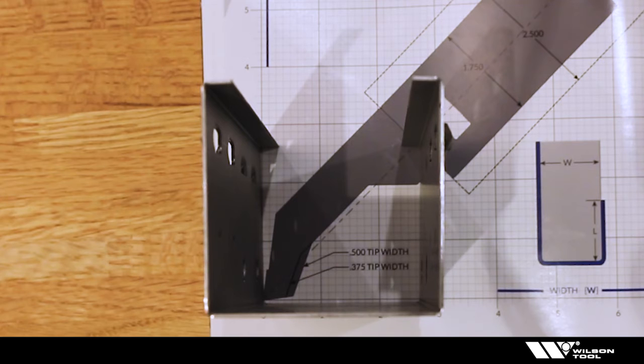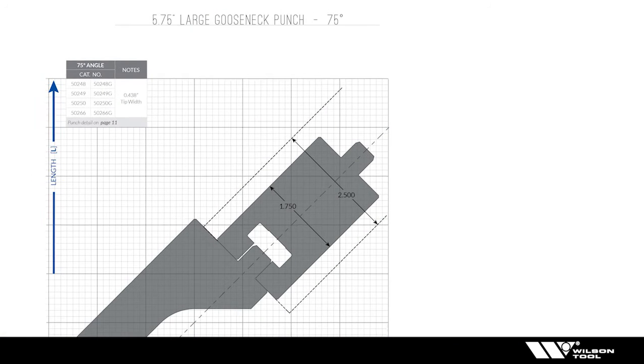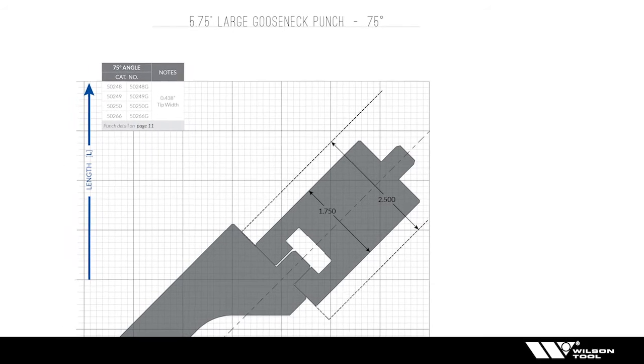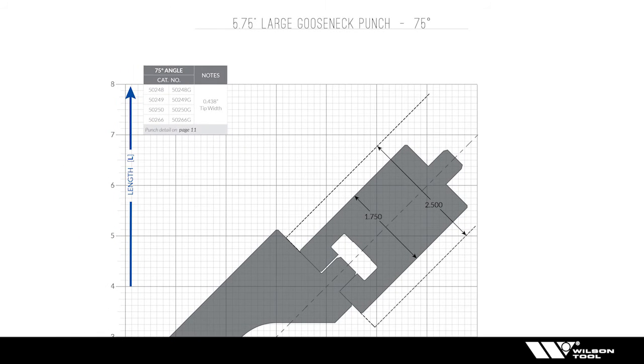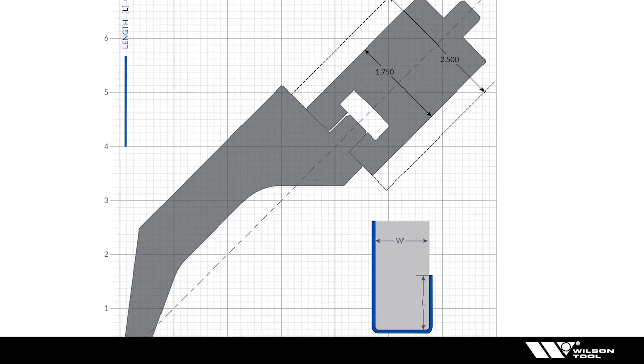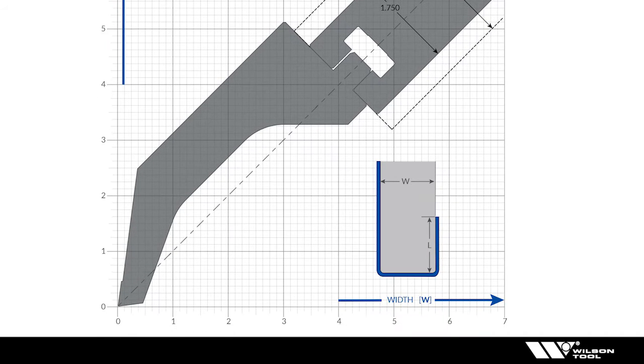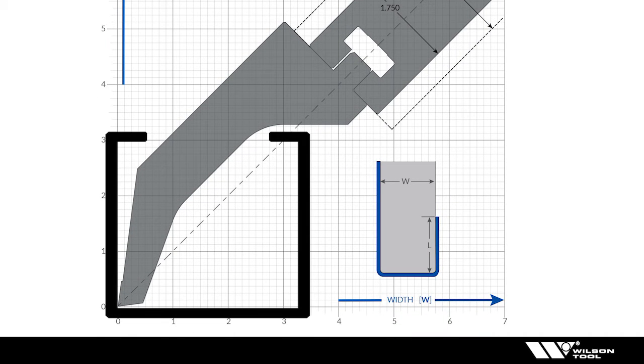But now if I just turn the page and I go to the next punch that I see, it'll be the 5.75 gooseneck punch, and if I simply superimpose the part over the punch tip I can clearly see that that one will work.